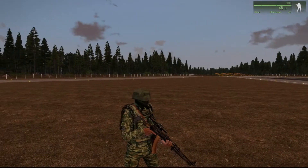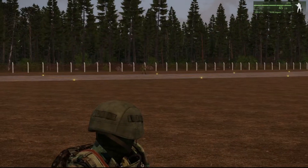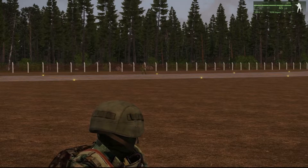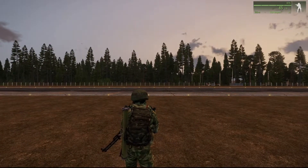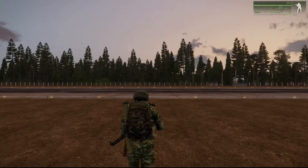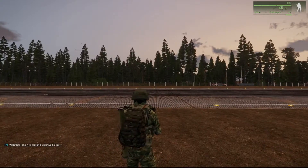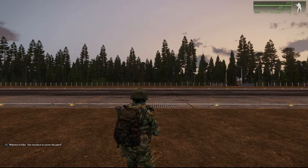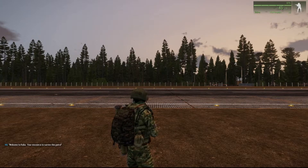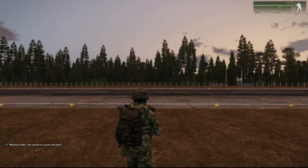Okay, so we're now boots on the ground. There's my company HQ player over there and we're going to walk into that trigger now. You can see bottom left hand corner of the screen HQ has said: 'Welcome to Rua, your mission is to survive this patrol.'